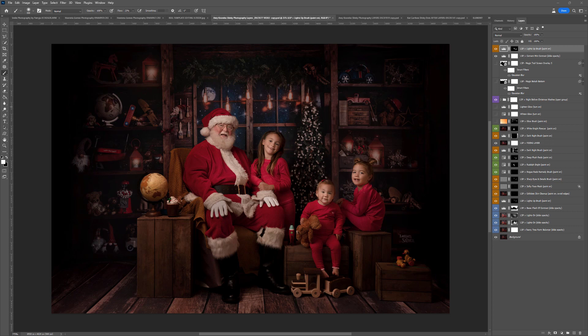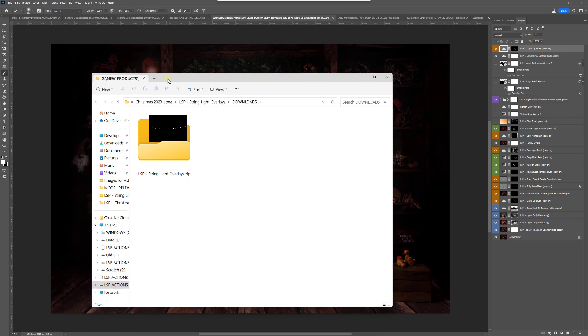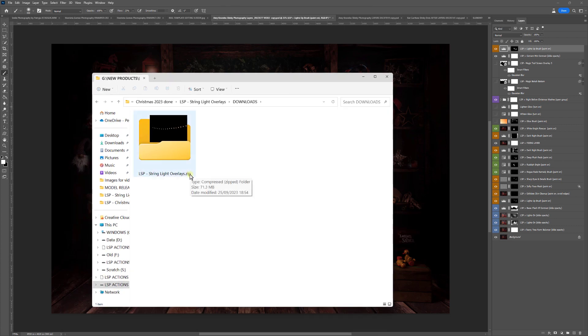Hi, I'm Lauren from LSP Actions and welcome to the video tutorial for the LSP Stringlight Overlays. After downloading from the LSP Actions website you'll notice that the download is a zip folder. This is a compressed folder. Photoshop won't be able to read this folder, so what you need to do first before you do anything else is unzip and extract — you only need to do this once and you can keep the string lights somewhere safe.